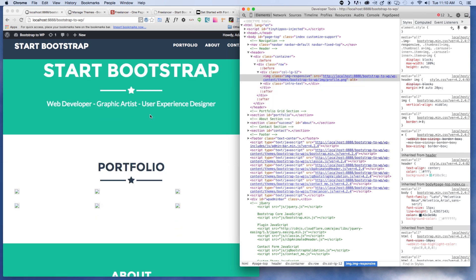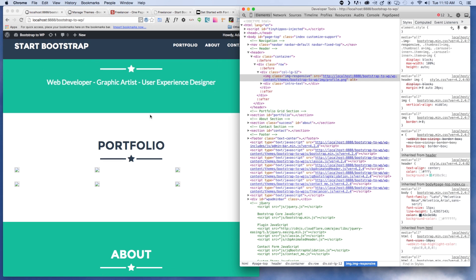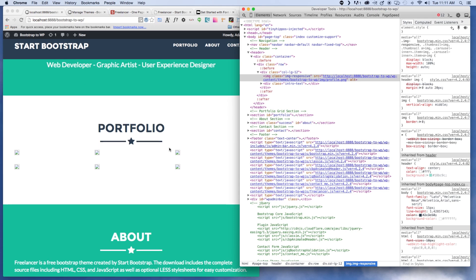The portfolio images we're going to ignore that for the moment because we're going to do that a little bit differently. Really we're just going to use the code that's existing there as kind of a template to how we're going to build that out. So ignore that for the moment.